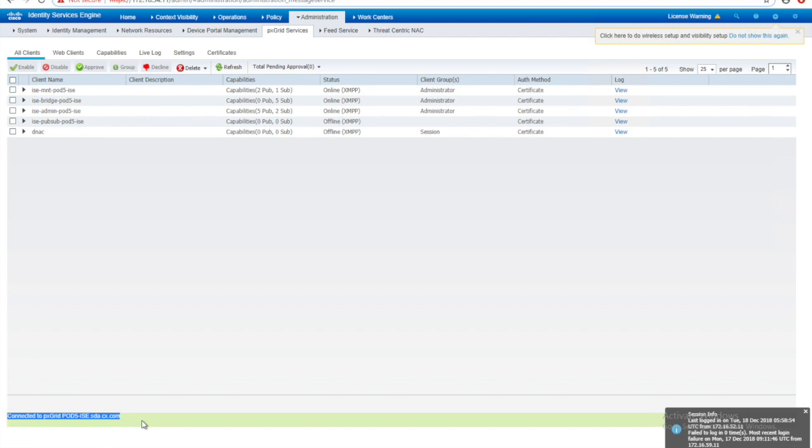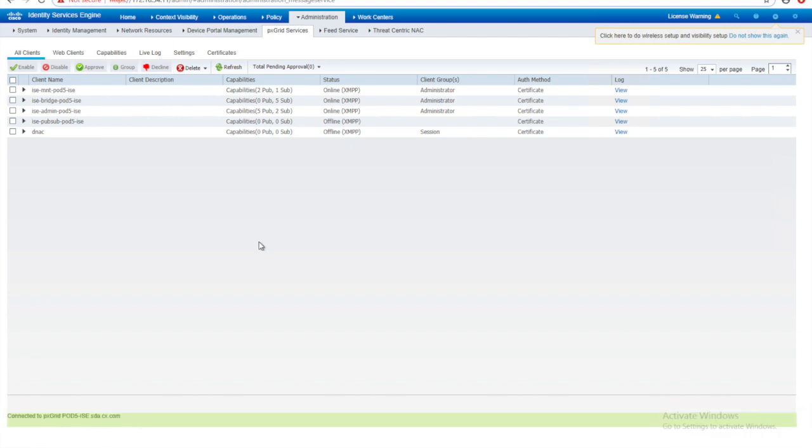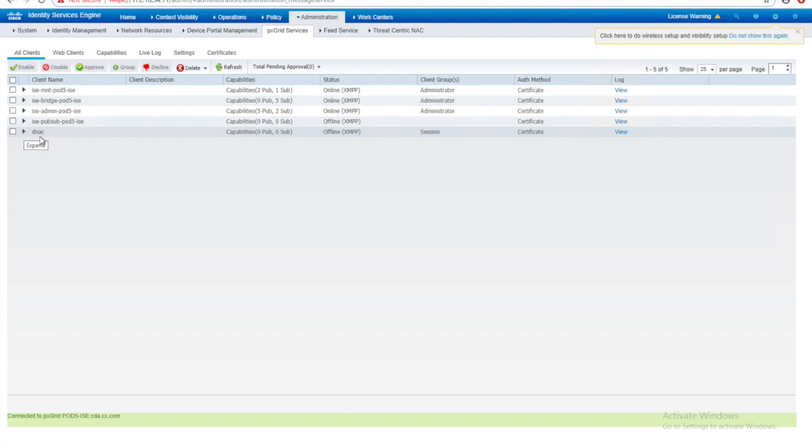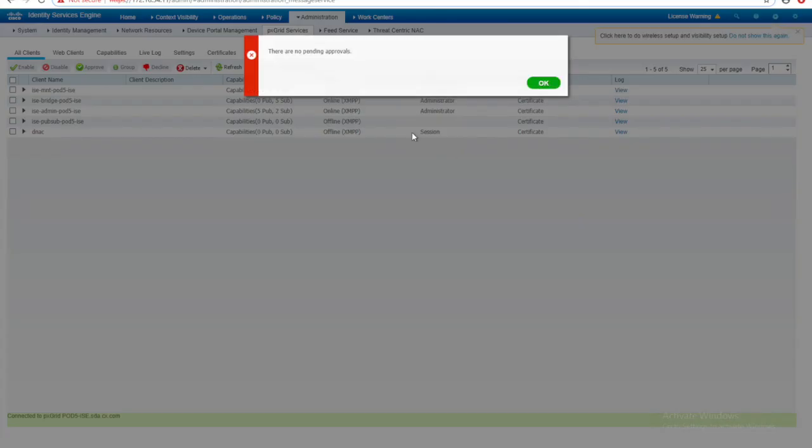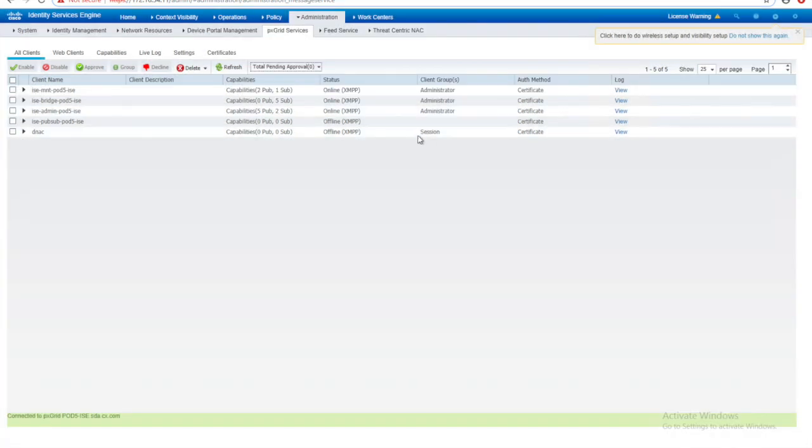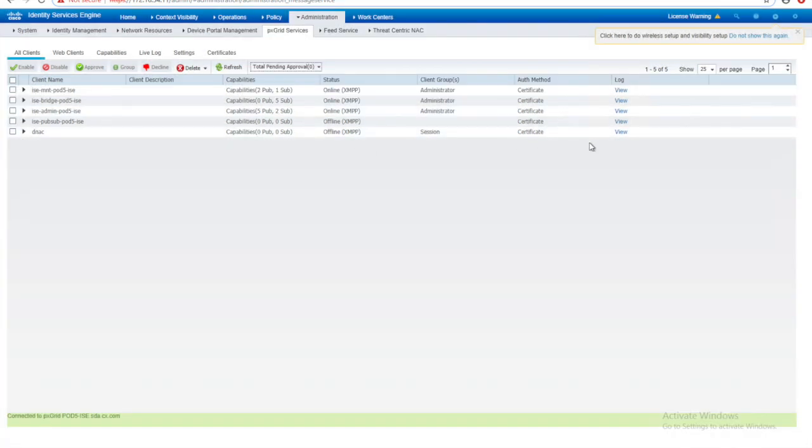It is connected to PXGrid services. And now when it is trying to establish, you can see that the subscriber name that we used is coming to ISE here and it may be waiting for approval. Once you give the approve, approve all, it will activate the session.